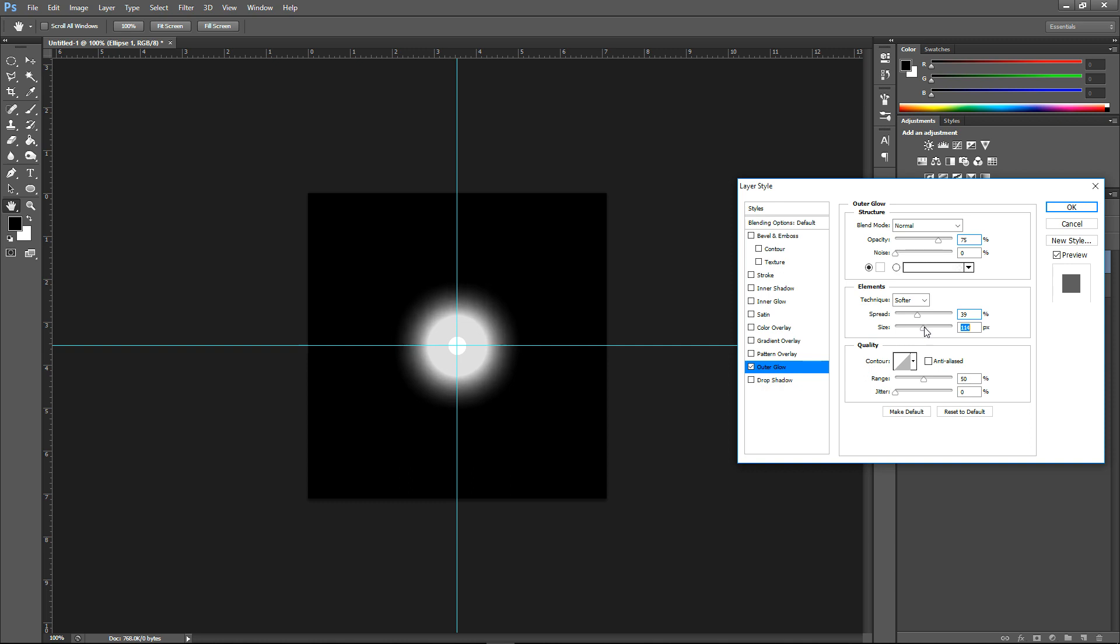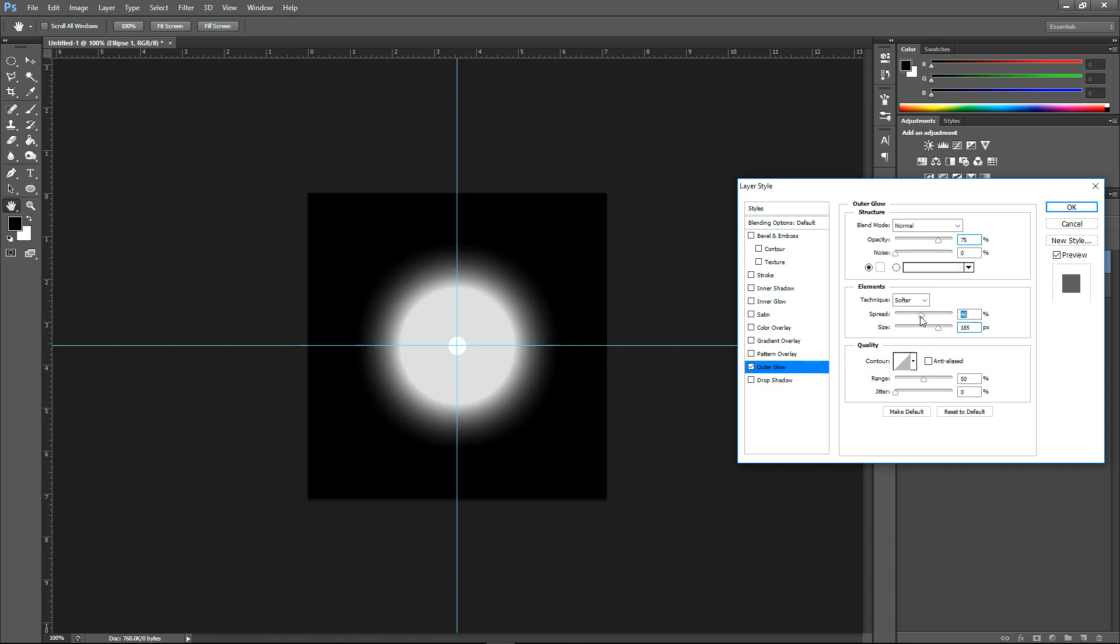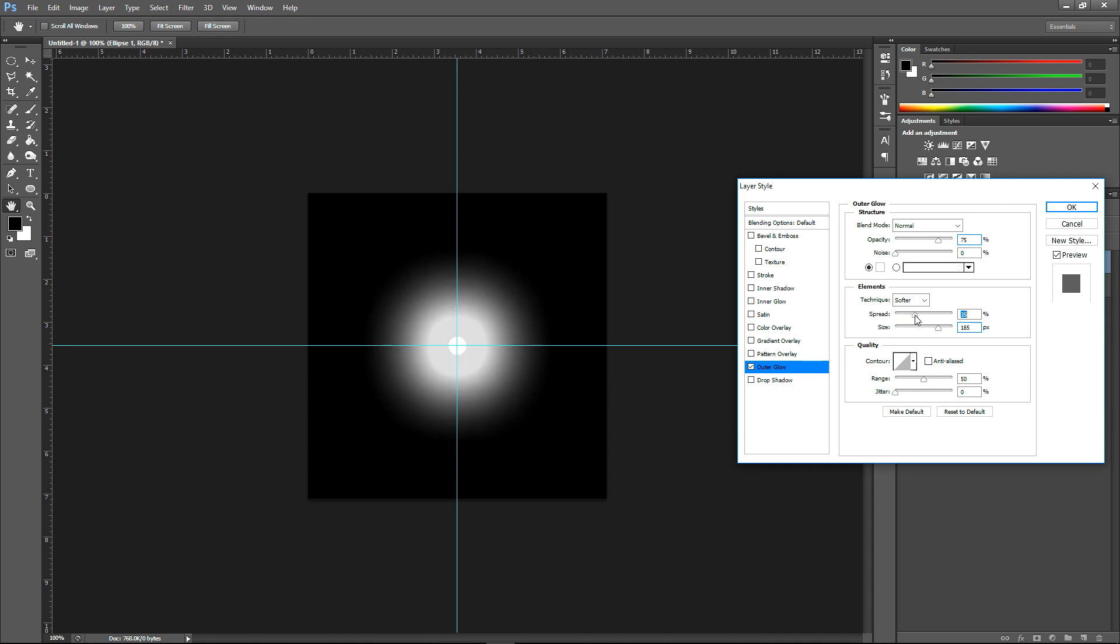Then you'll need more or less a glowy circle with a transparent background. All I did for this was naturally I created a circle, then added a pretty big outer glow to it.